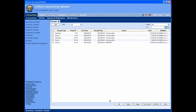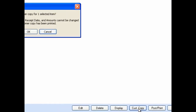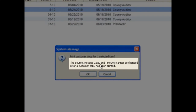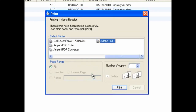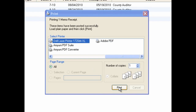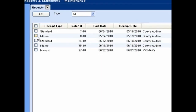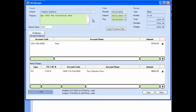To print a customer copy of a receipt, click on the checkboxes to the left of the receipts you want to print, then click the customer copy button. Note that printing a customer copy does not post the receipt. UAN will prompt you to confirm, also notifying you that by printing a customer copy, the source, receipt date, and amount sections can no longer be changed. Click OK to print, or Cancel to avoid printing. You must then select your printer and click print. The receipt will still be available as a batch receipt. After printing, you may still edit the purpose, deposit ticket, post date, and deposit dates using the edit receipts function. If you need more copies, use the customer copy button again.